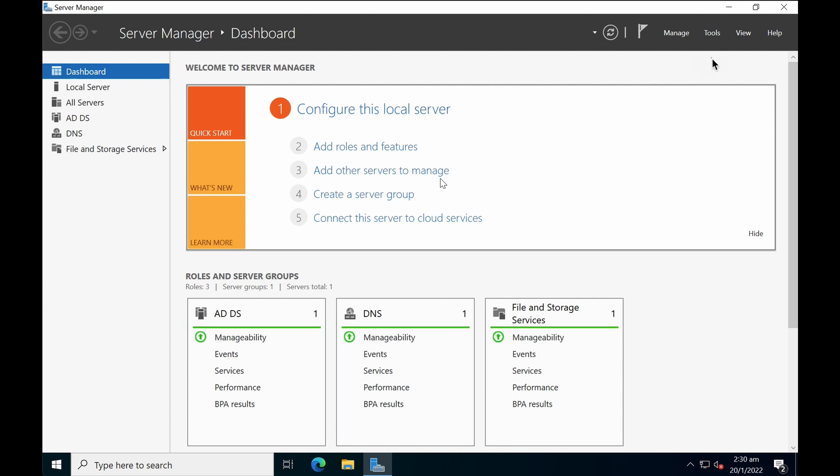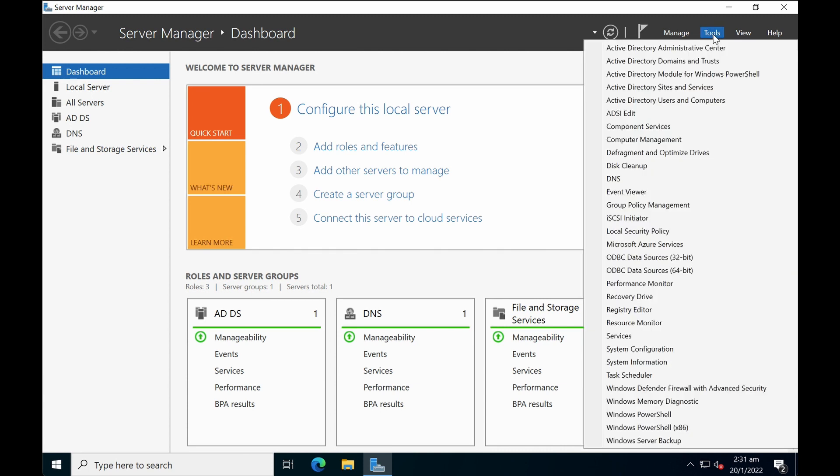Okay, now we have already installed or created a new domain controller. What you can do is to go to tools, and then you can start creating, deleting and managing users using the active directory users and computers under tools.